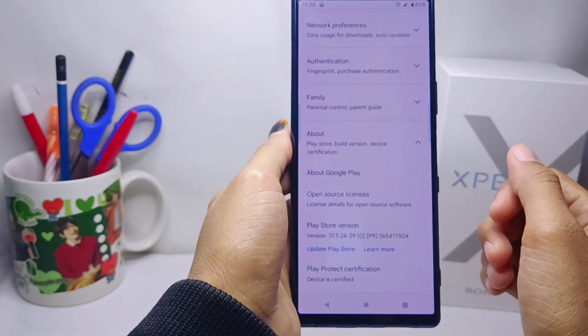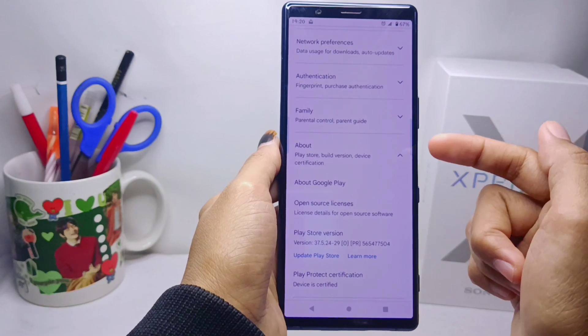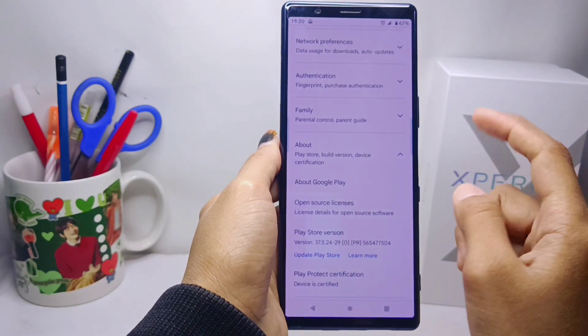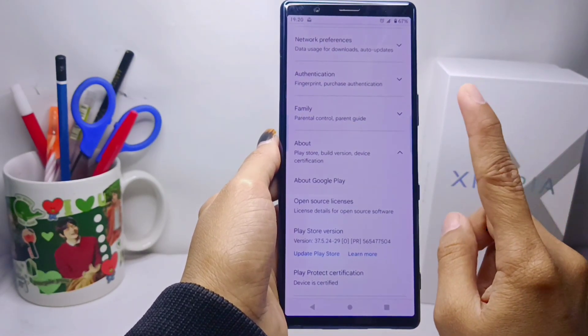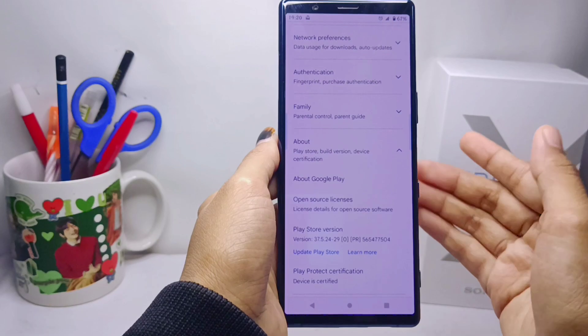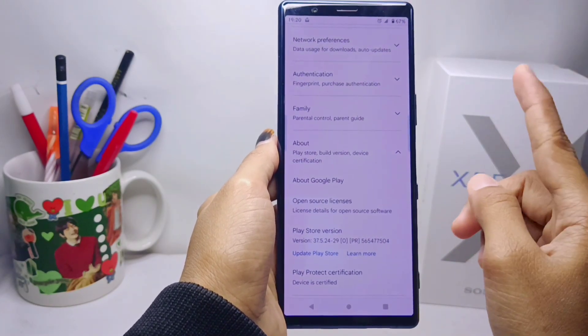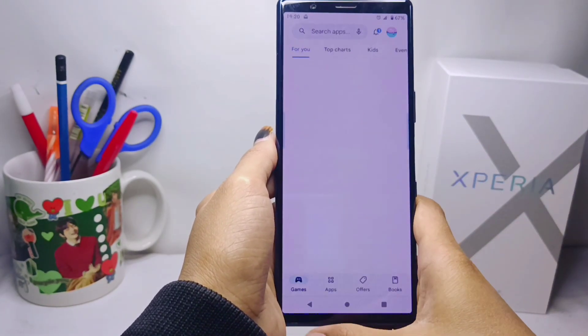That's the tutorial on how to update Play Store on a Sony Xperia device. If you found this video helpful, don't forget to like and subscribe to get other information from this channel.